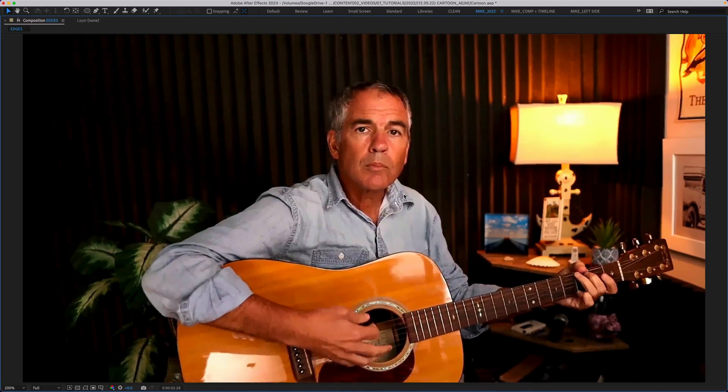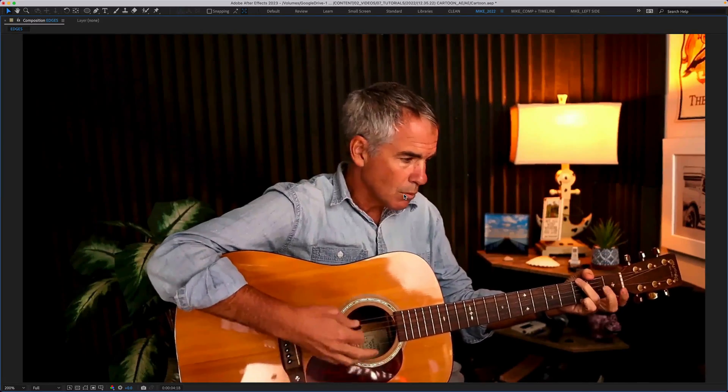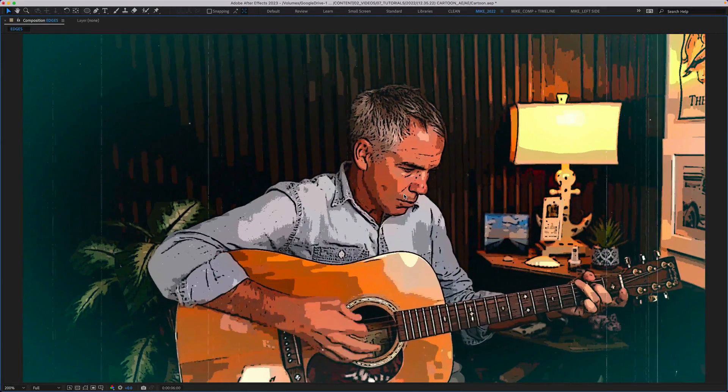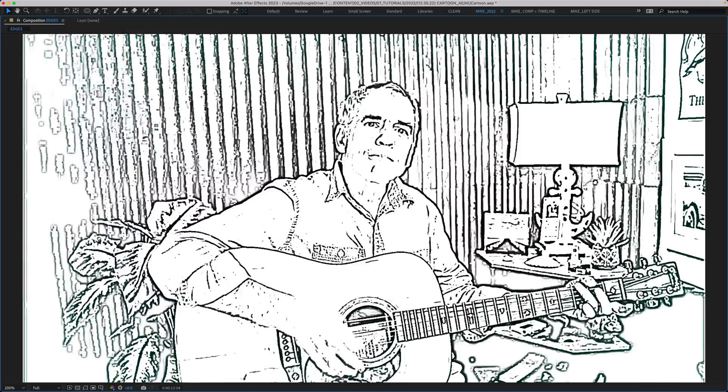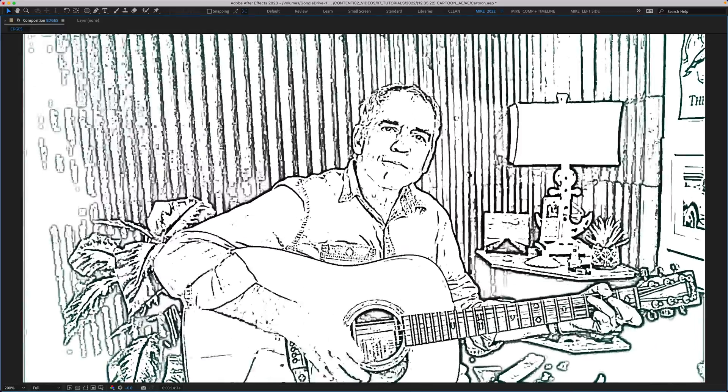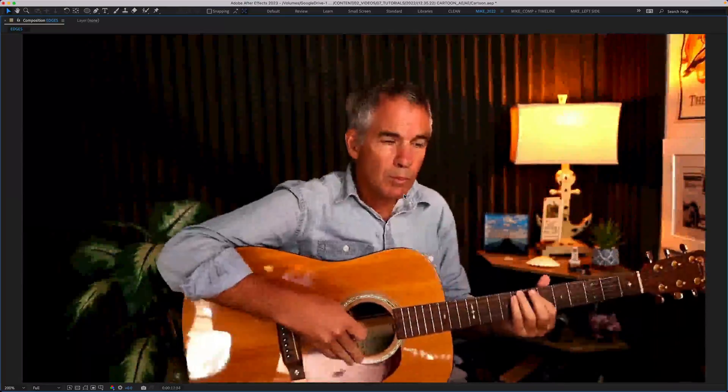And in this tutorial, I'm going to show you how to use the cartoon effect to get a comic book look or to get a line art illustration or fine edges style.